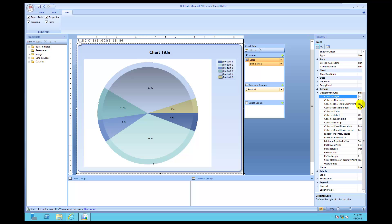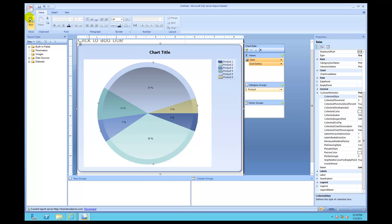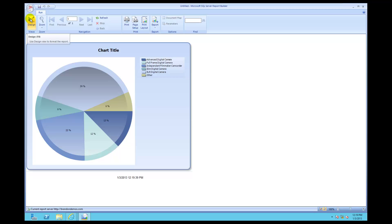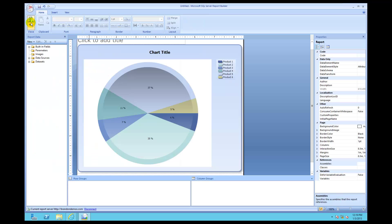Underneath collected threshold there's an option called collected threshold use percent — make sure that's set to true so that percentages are maintained when the slices are combined. Now click run and look what happened — all those small two-percent slices are now missing. You can see an eight percent and a six percent that replaced them.